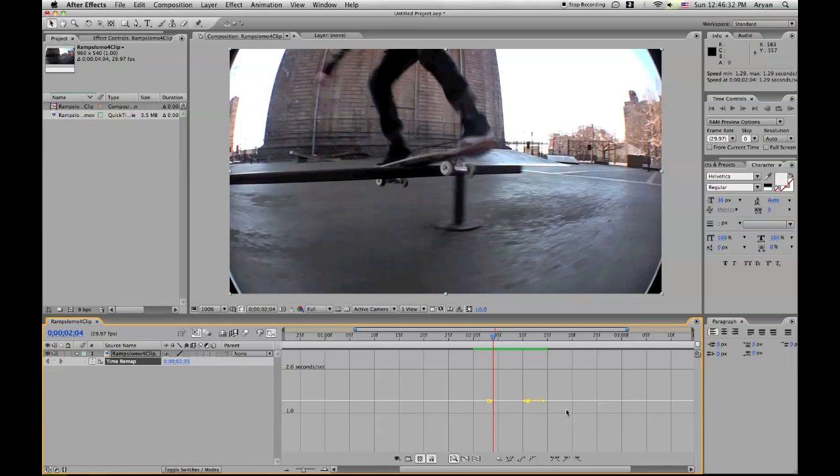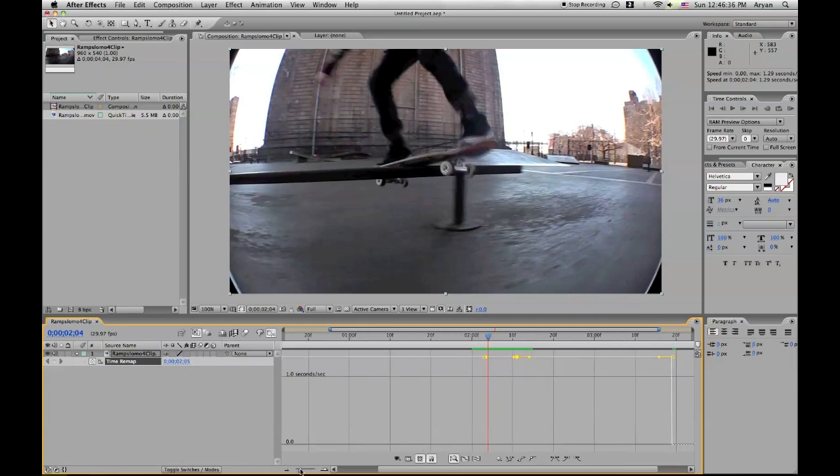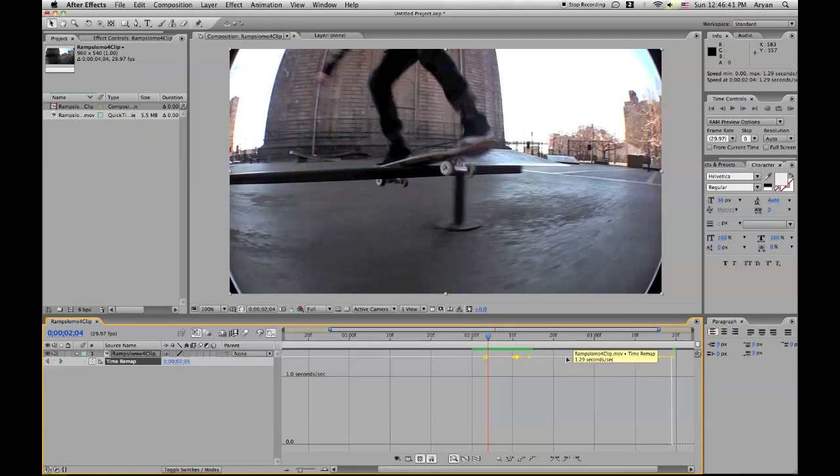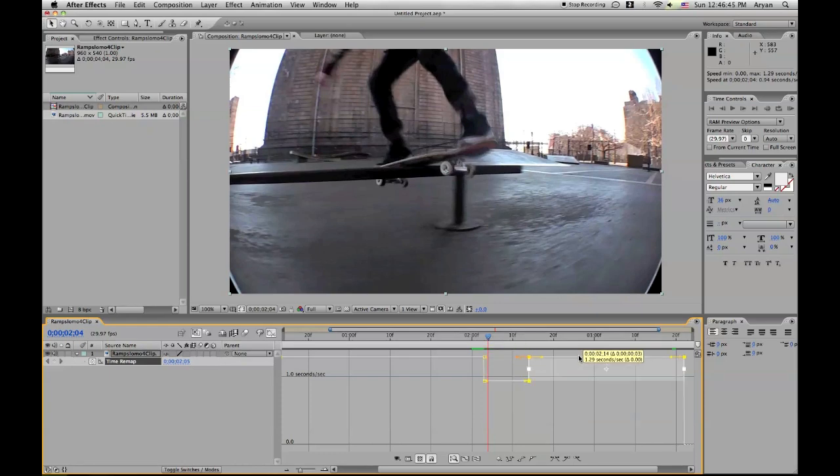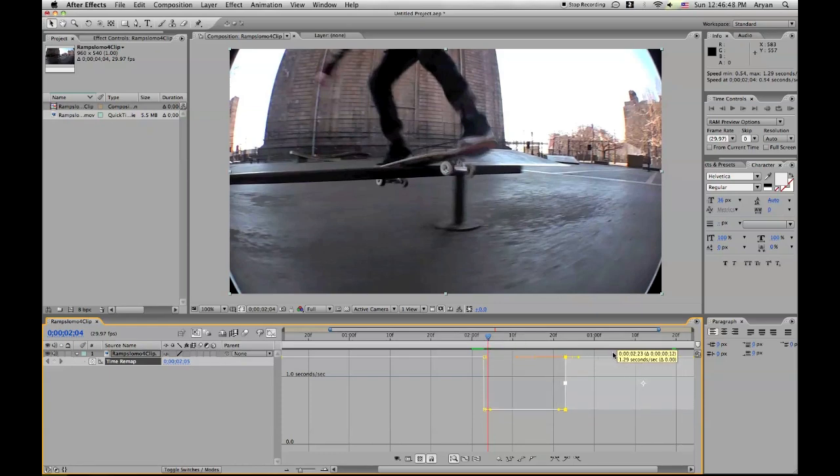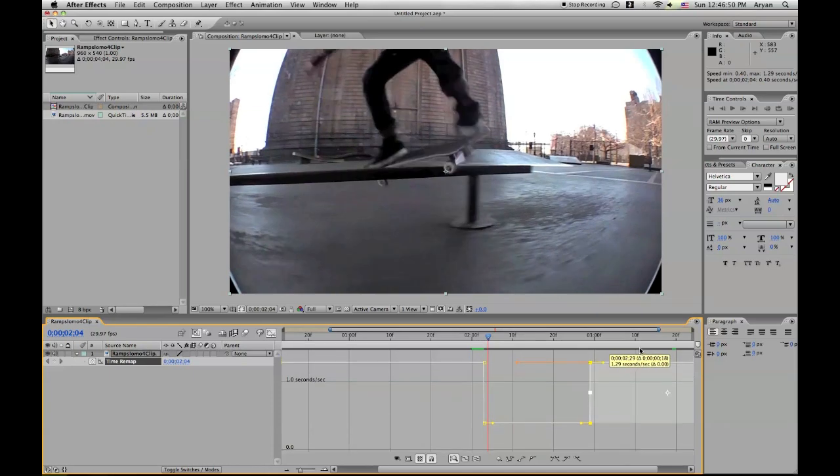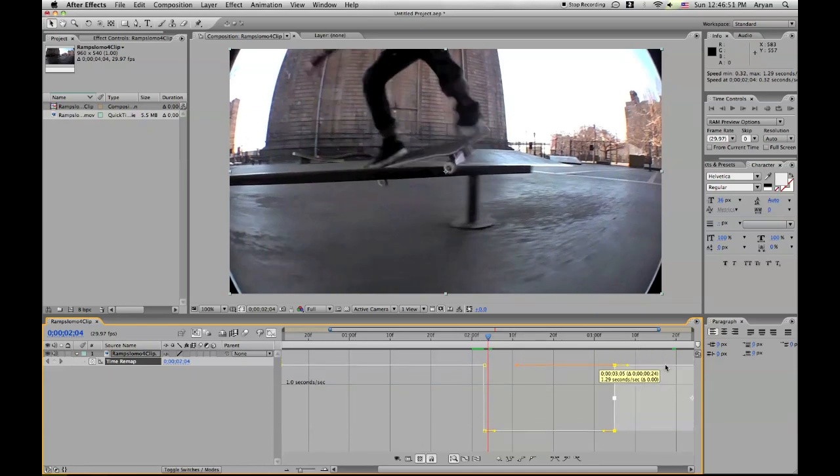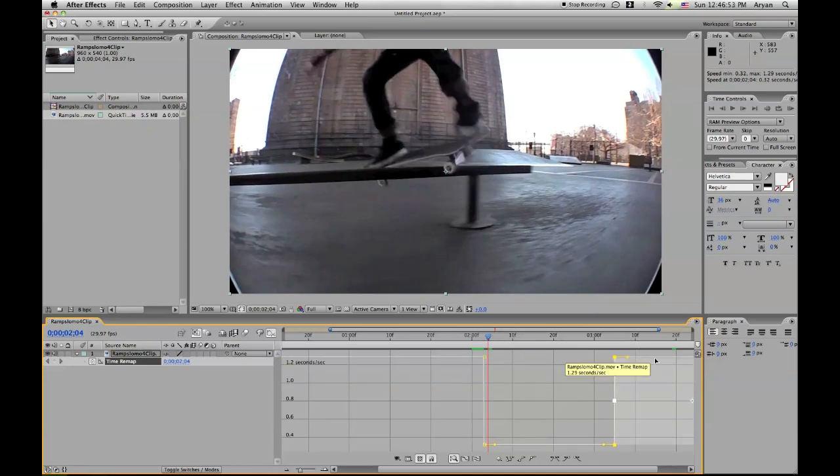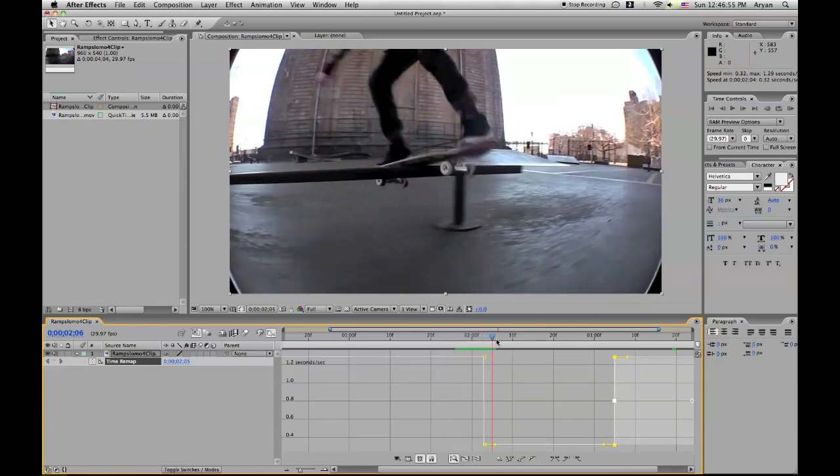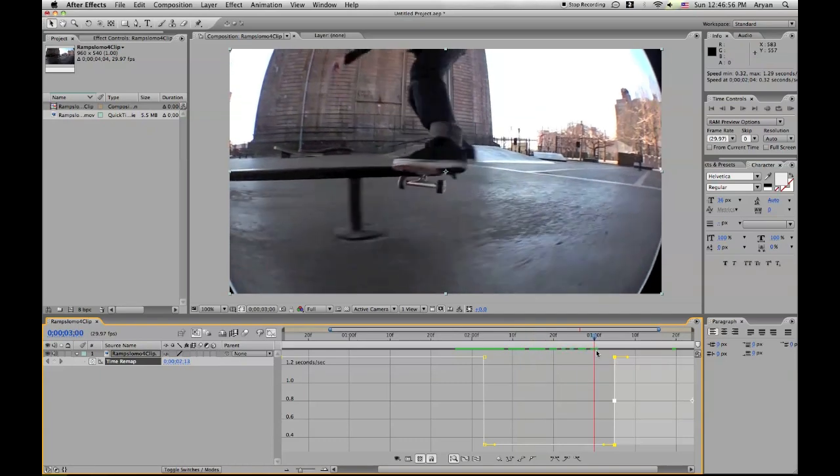Now what we're going to do is hold Shift and we're going to drag the last fourth of the points, because there are four points, and we're going to drag the last part of the clip. Click and hold Shift, click and hold, and then drag to the right, and it'll make it slower. The longer you go, the slower the clip will be. So this is how it'll look like. It'll go back to normal.